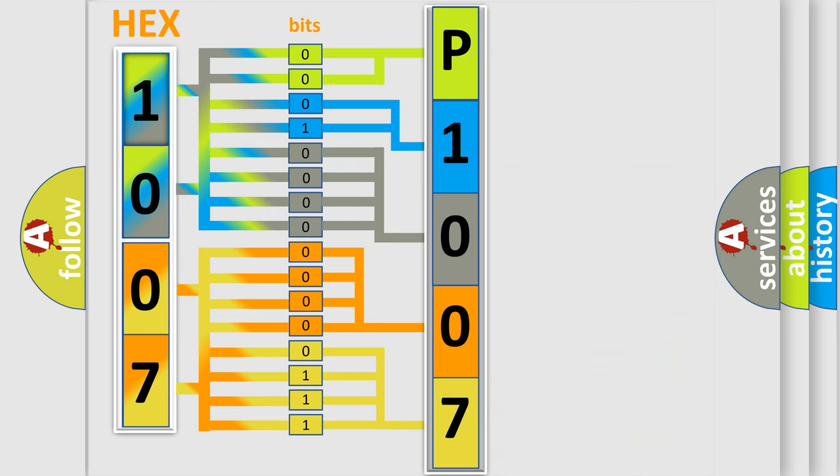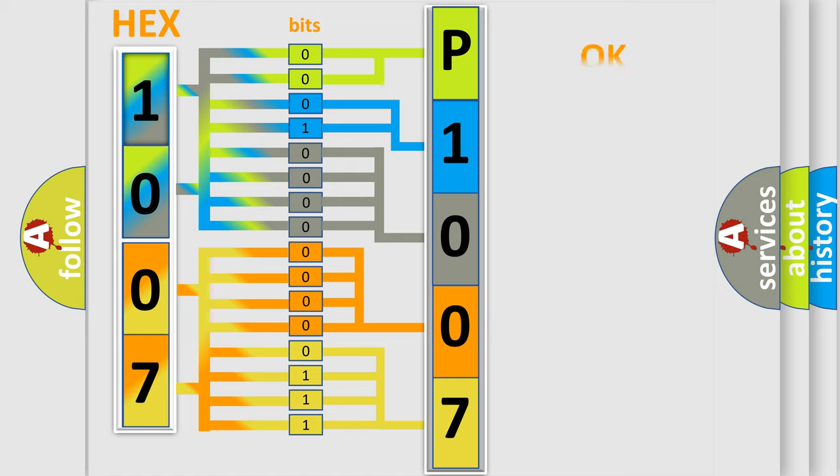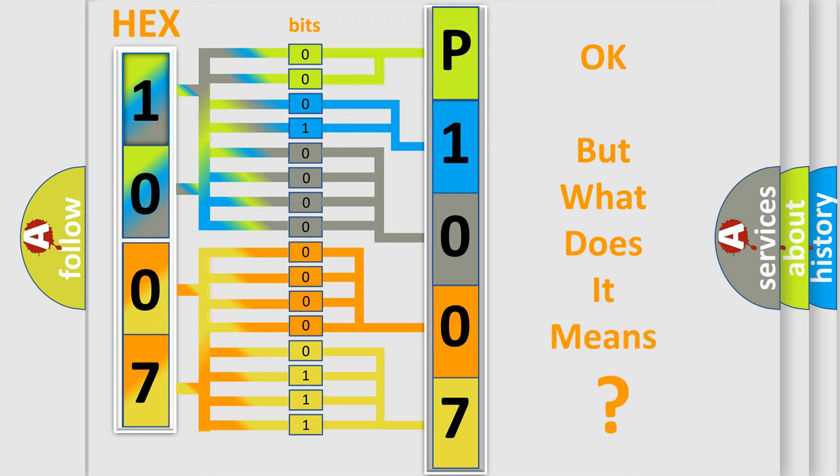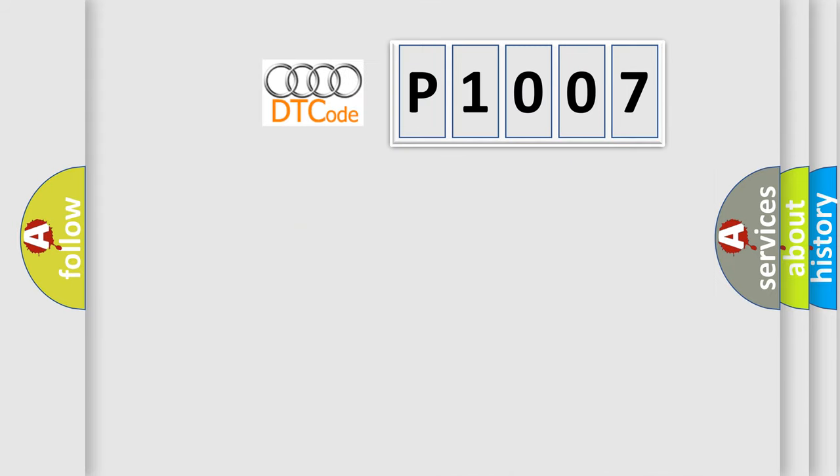We now know how the diagnostic tool translates the received information into a more comprehensible format. The number itself does not make sense to us if we cannot assign information about what it actually expresses. So, what does the diagnostic trouble code P1007 interpret specifically for Audi car manufacturers?